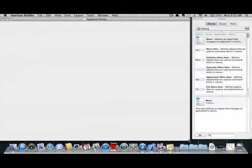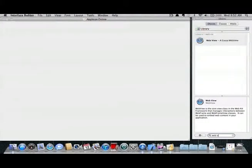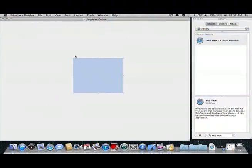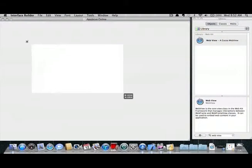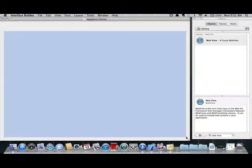Search in the library window for web view. Drag this into the blank window and resize it, allowing a little gap on the sides and bottom and a larger gap at the top for the toolbar.